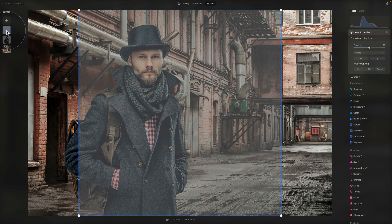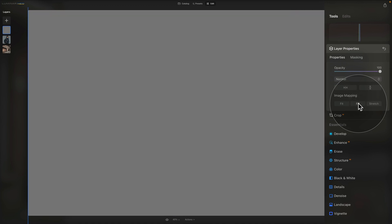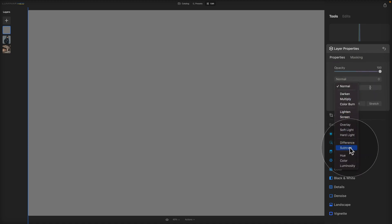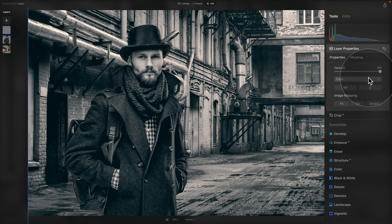Once added, the gray layer appears on top of the subject and background. In the layer properties, increase the opacity to 100 and use Fill to fill the frame. Next, change the blend mode of the gray layer — click the Normal dropdown, navigate to the bottom of the list and click Color. By changing the blend mode to Color, the image is now black and white. This removes the colors and distractions so we can easily match the luminance between the background and the main subject.